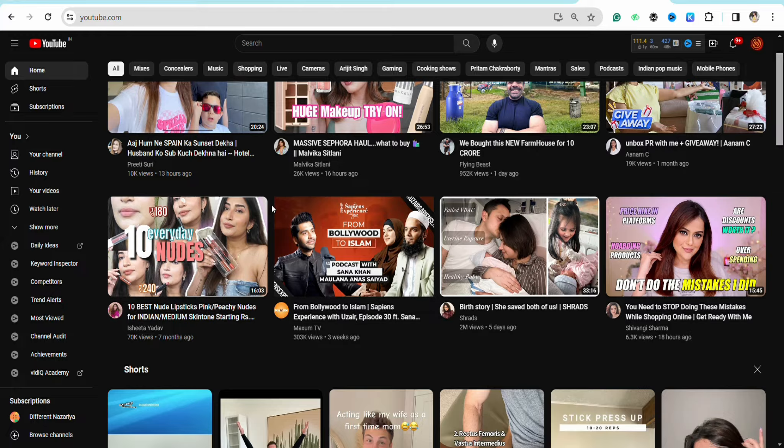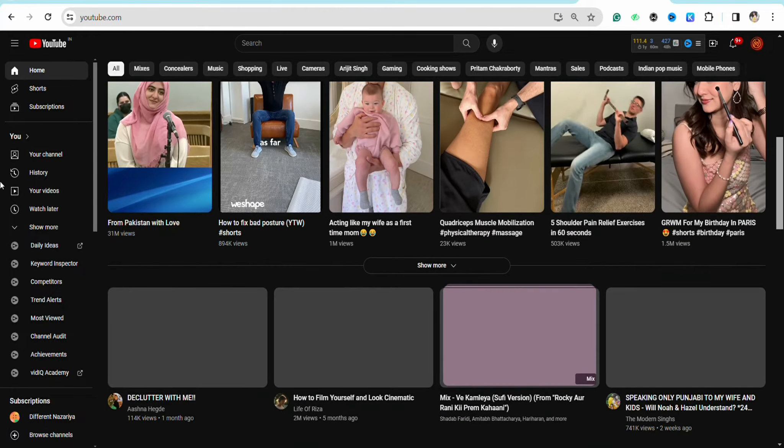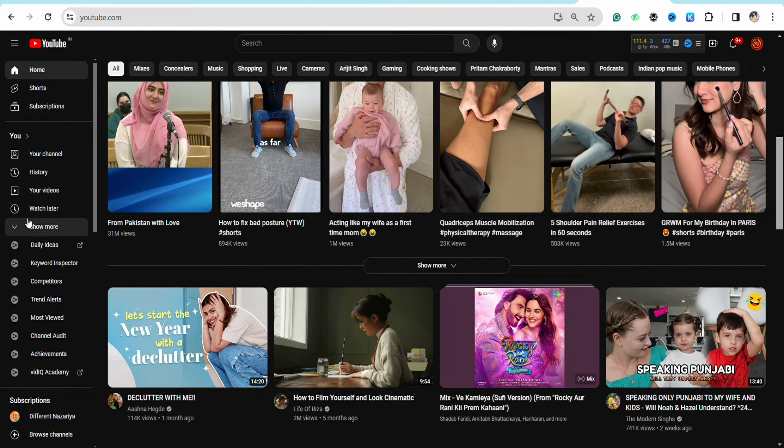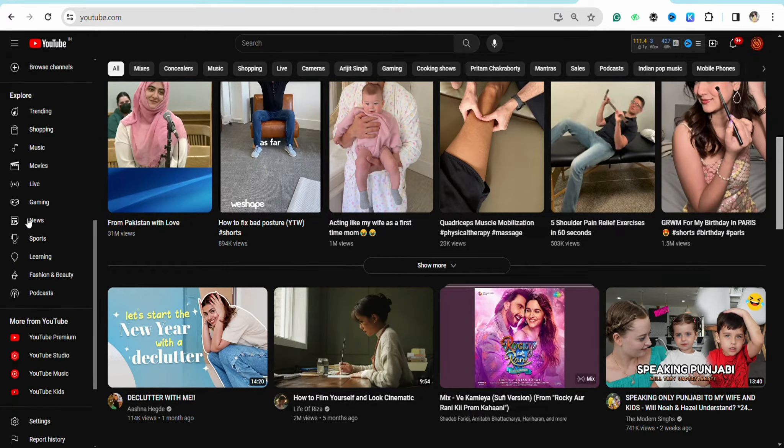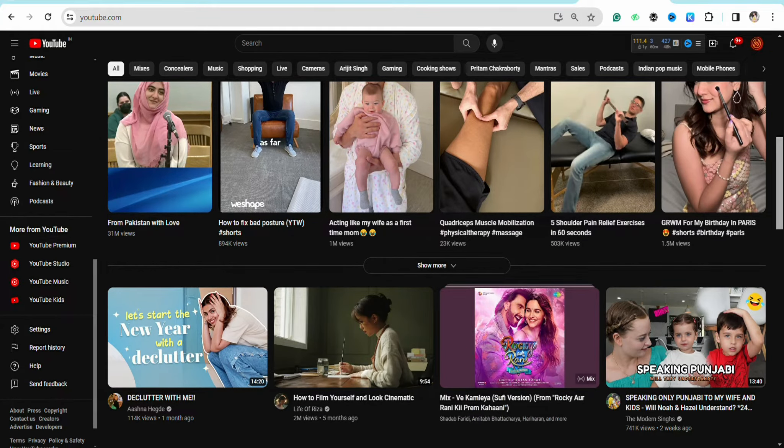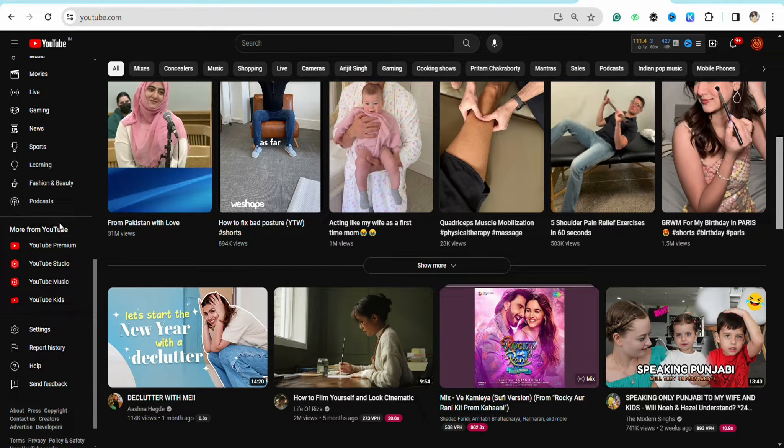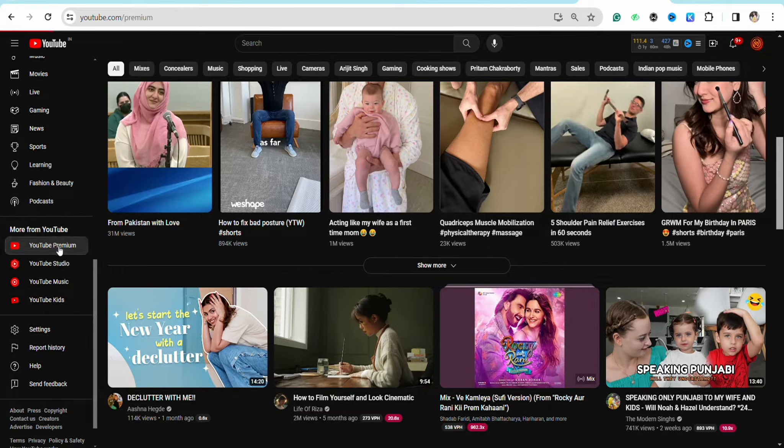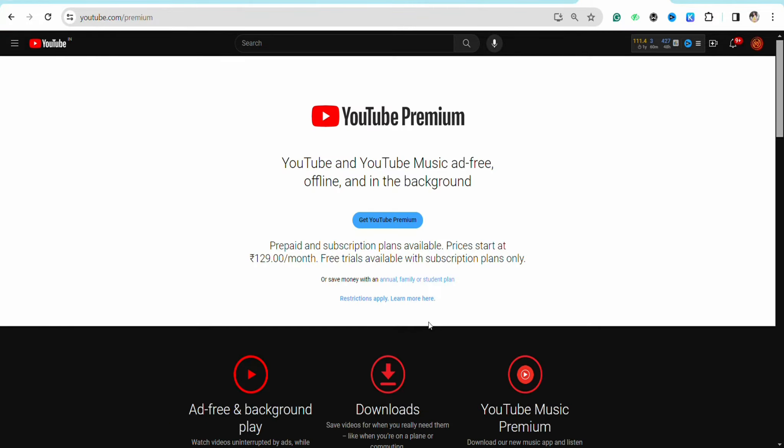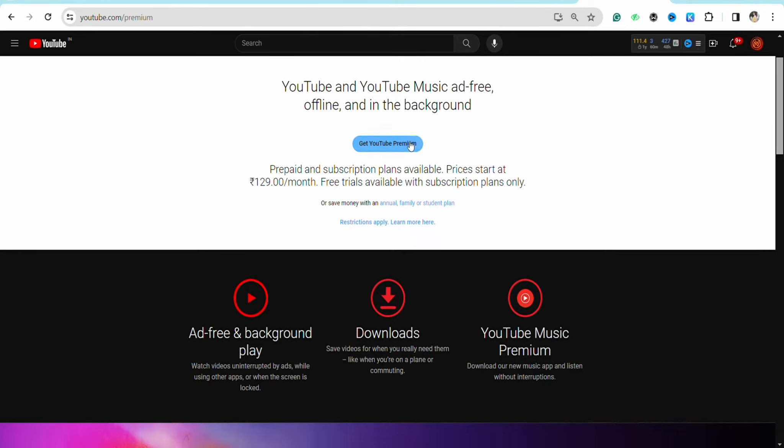account, and on the left-hand side, scroll down to the 'More from YouTube' section. You'll see the option called 'YouTube Premium'. You can access this page from your YouTube account as well. To get YouTube Premium, simply click on 'Get YouTube Premium'.